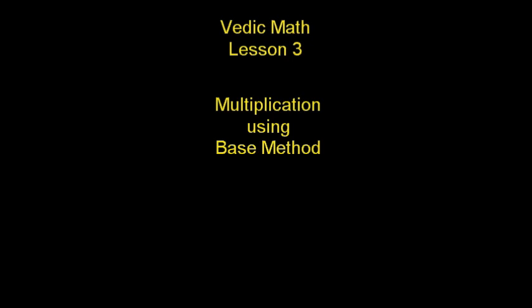Welcome to this lesson of Vedic Math. Today we are going to learn multiplication. We are going to use the base method. So what are bases?